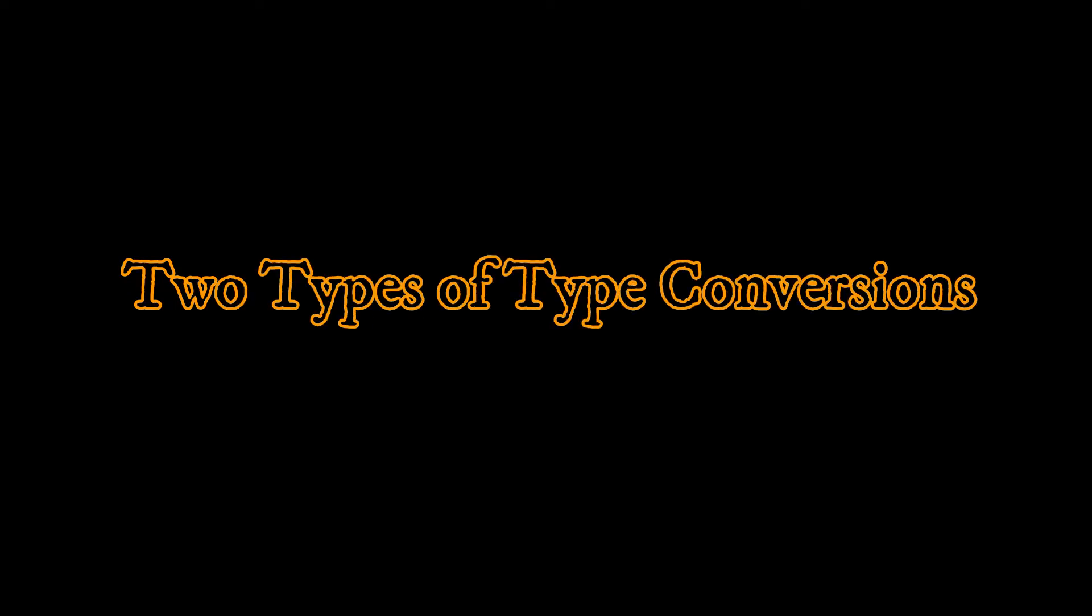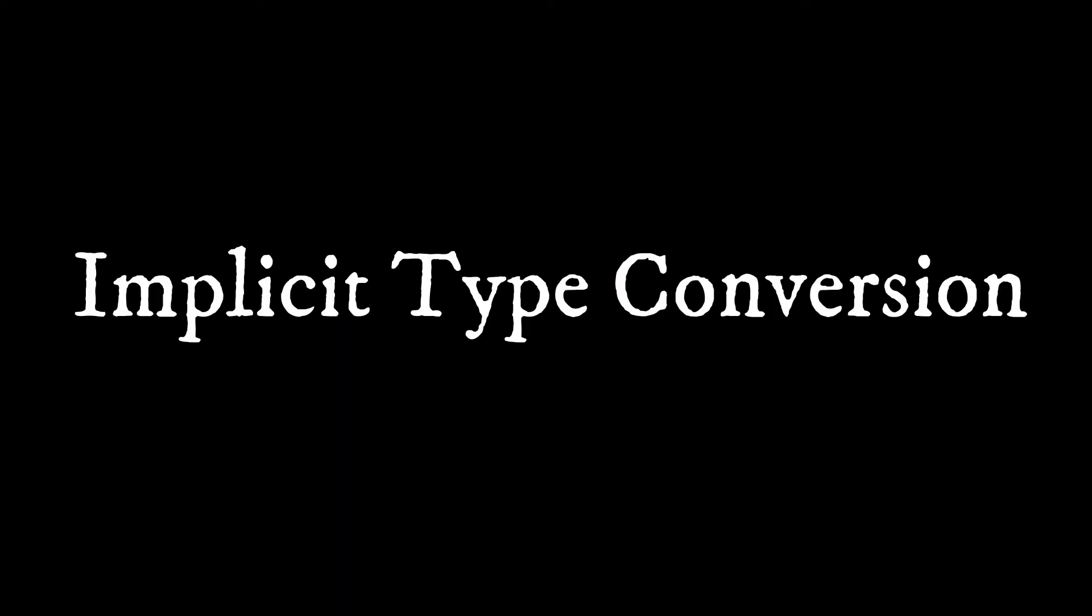There are two types of type conversions in C++. One is implicit conversion and the second one is explicit conversion.